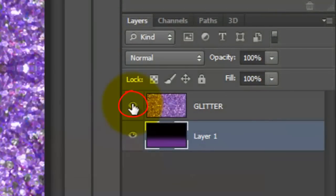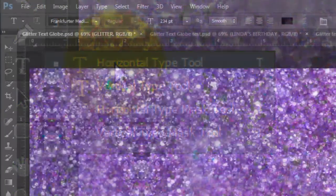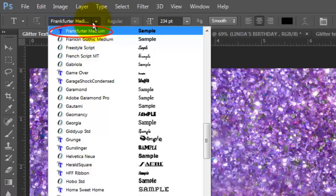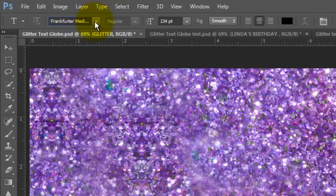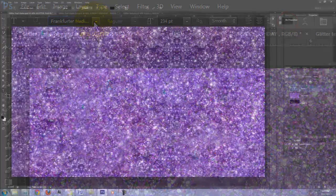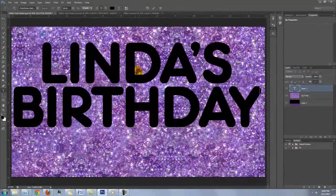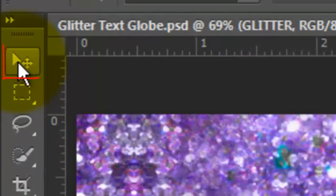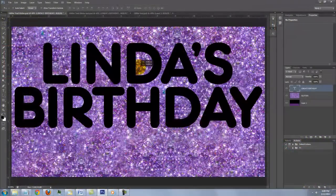Make the glitter layer visible and active. Open your Type Tool and choose a font. I'm using Frankfurter Medium, which you can download from the link I provided. If you're not sure how to install fonts, watch my tutorial on how to do this — I provided that link as well. I'm using a size of 234 points, Smooth, Center Text, and the color is black. Type out your text. To reposition it, open your Move Tool and click on it to move it.